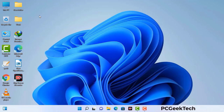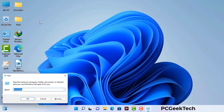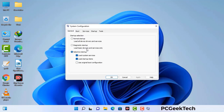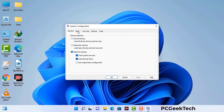Press the Windows button and R button together on your keyboard. The Windows Run command box will appear on your computer screen. Type in msconfig and then press the OK button. Now you can see the System Configuration window on your computer screen. Go to the Boot tab and select the safe boot option.